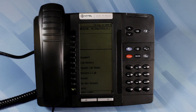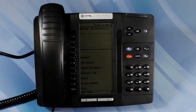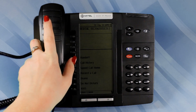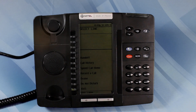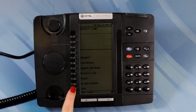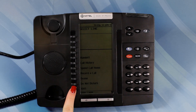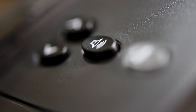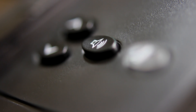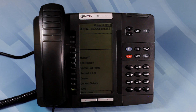To retrieve a call from hold, lift the handset and press the flashing line key. Or press the hands-free speakerphone button and select the flashing line key.